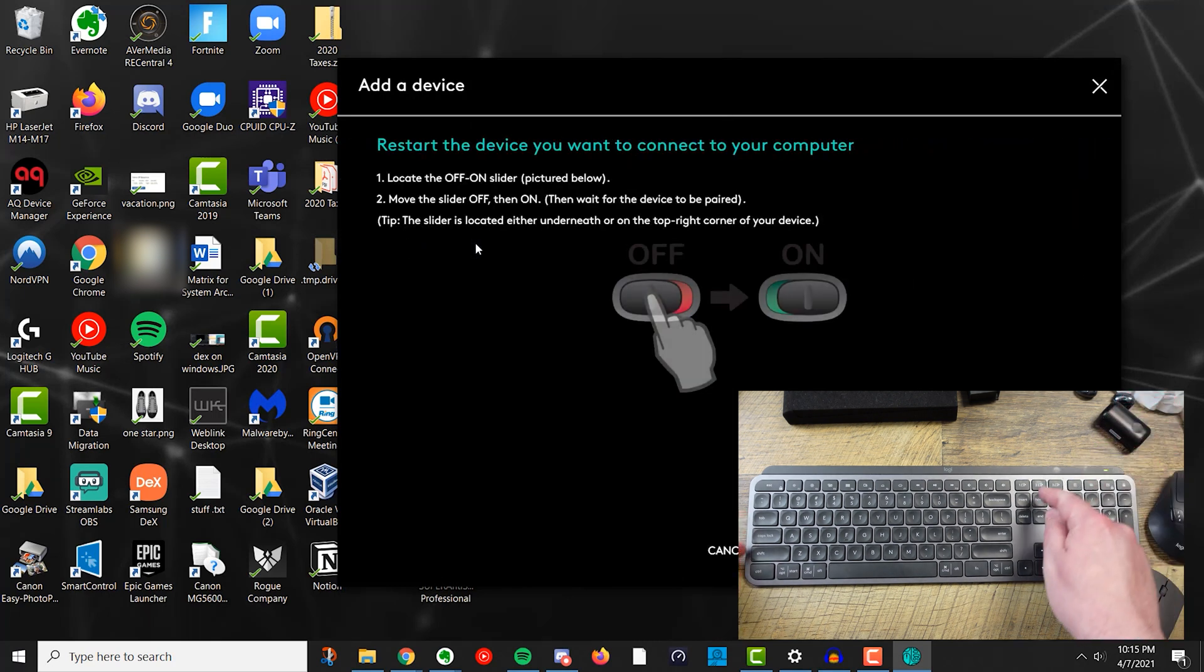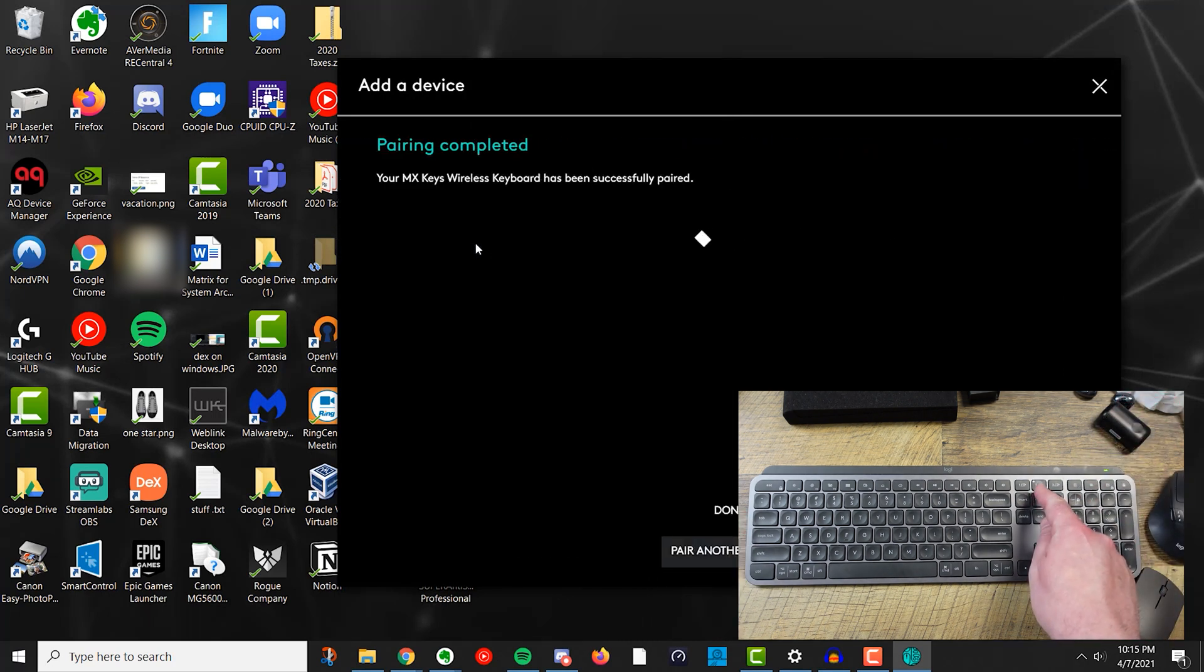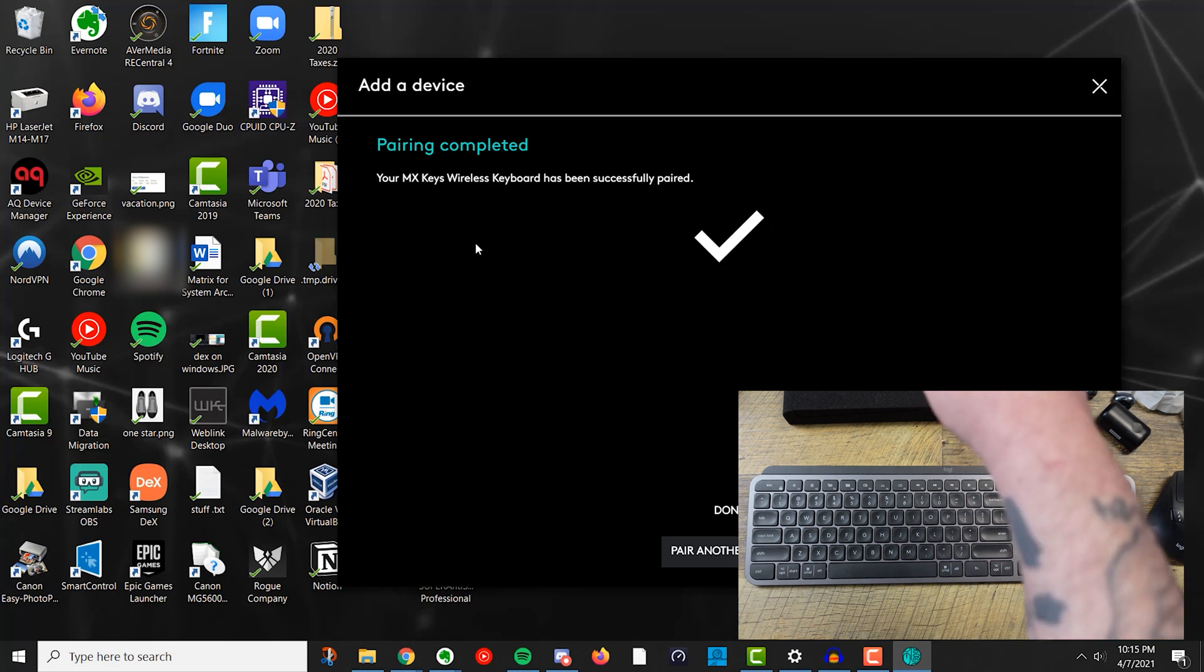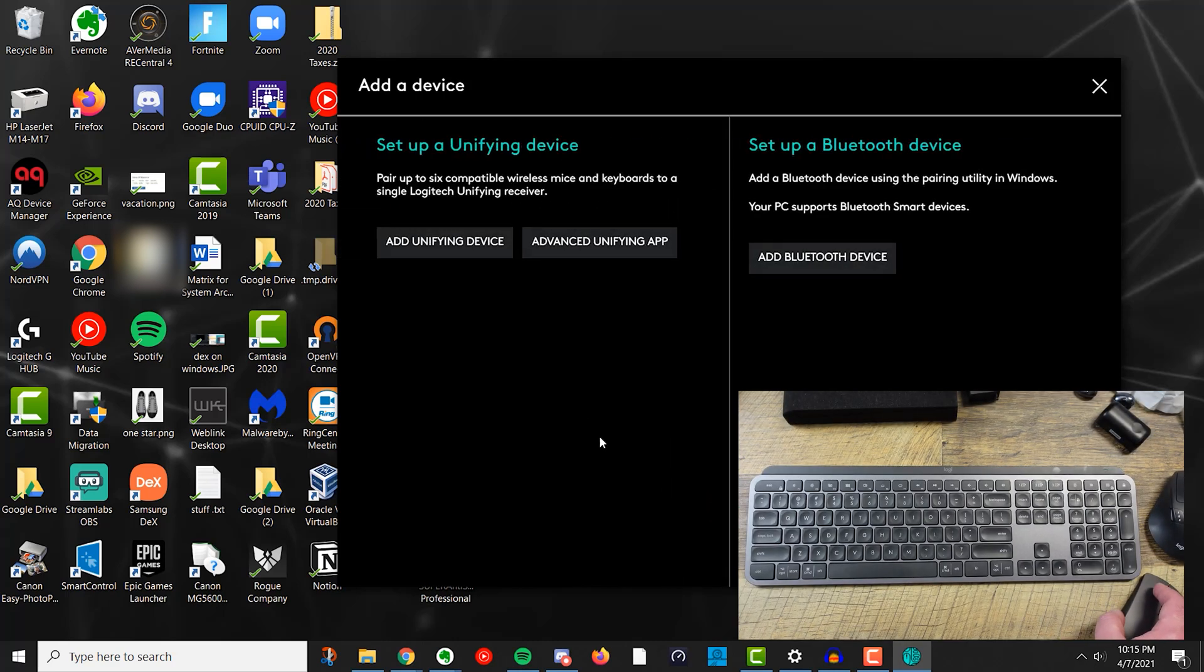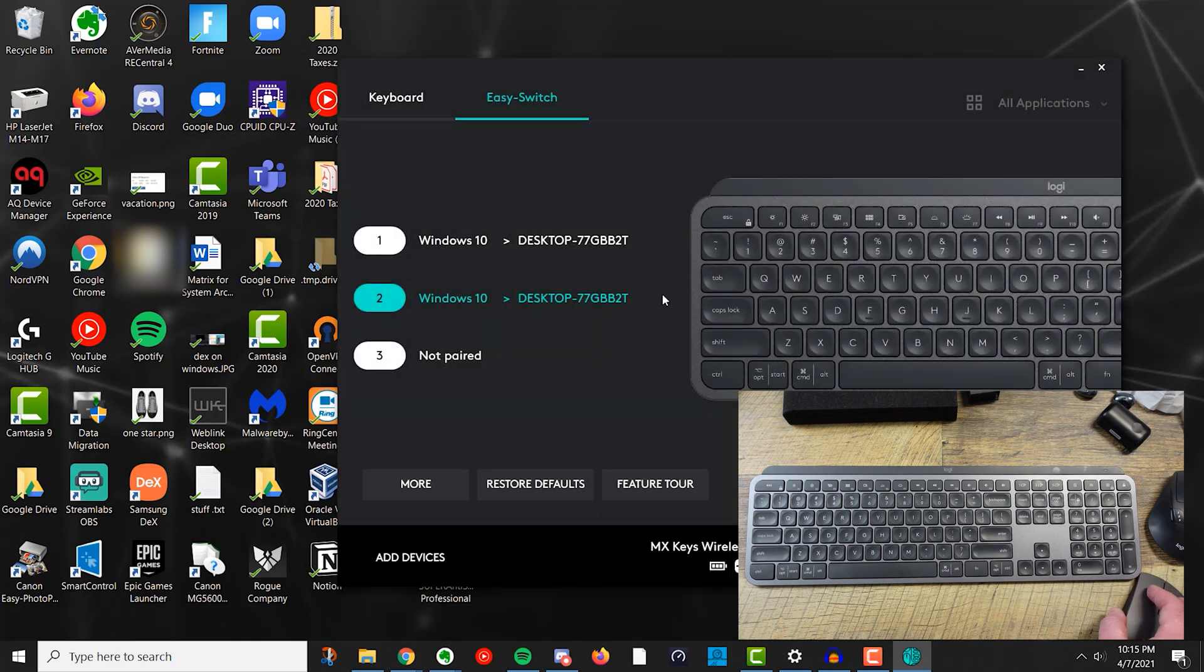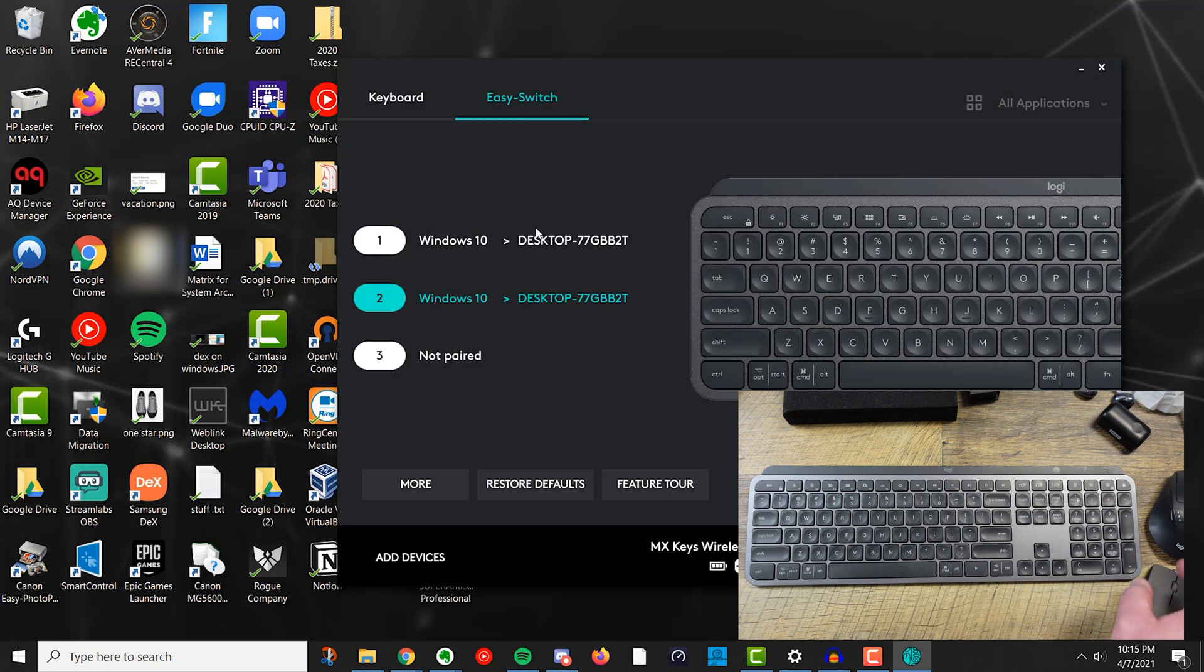So, now, I will try to add a device. And we're going to do add unifying device. Turn this off and on. And that's back on two. So, now it's paired number two. So, that's good. So, now it's done on there. And let me go back here.